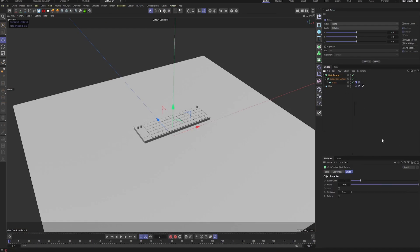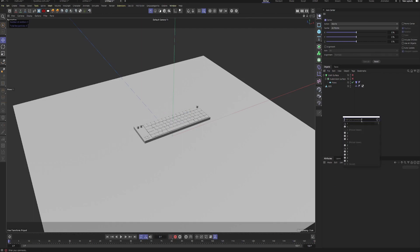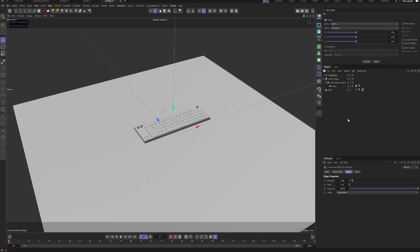I'll turn down the subdivisions and turn these two off just so it's not too slow when running the simulation. After that, I'll put a turbulence into the scene.